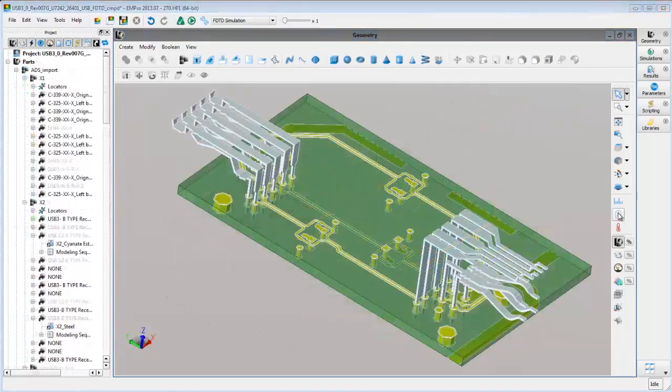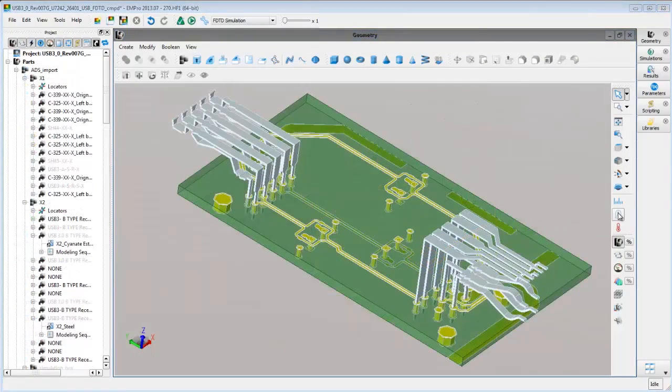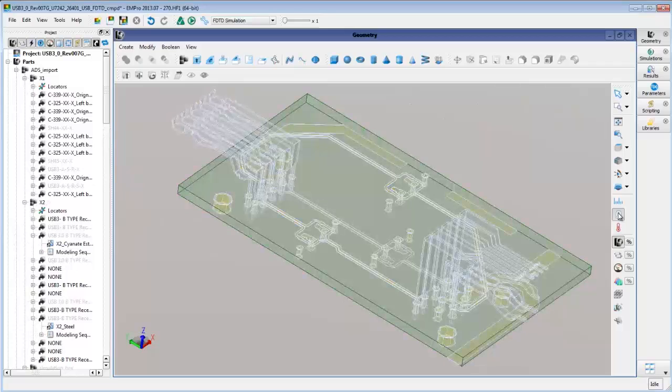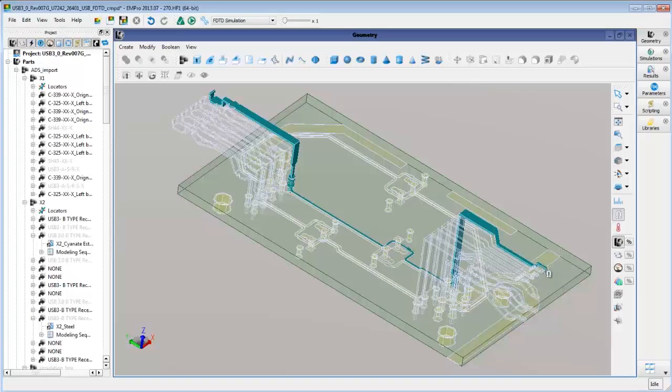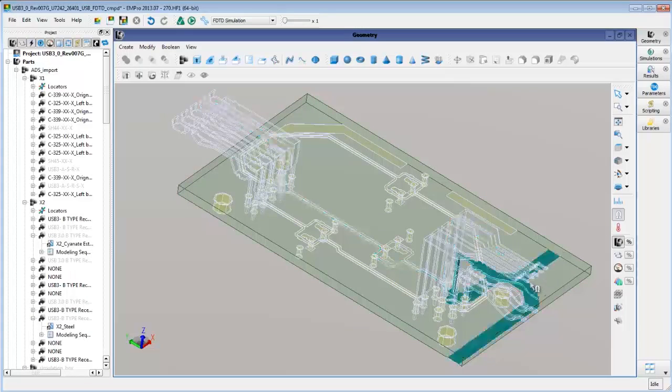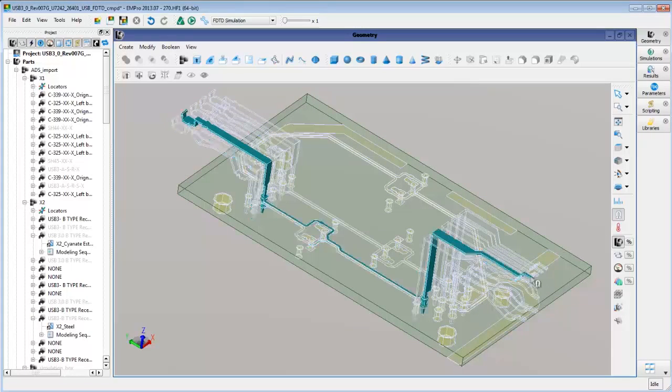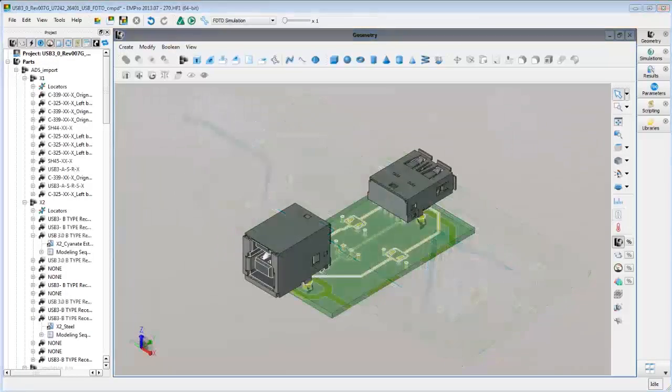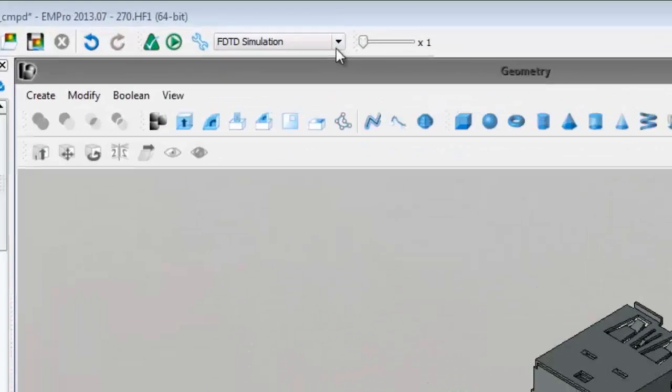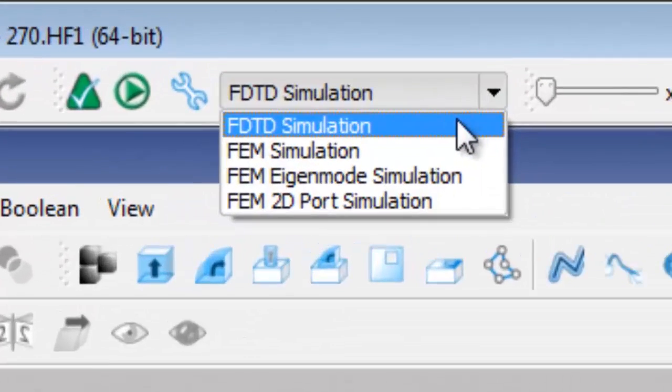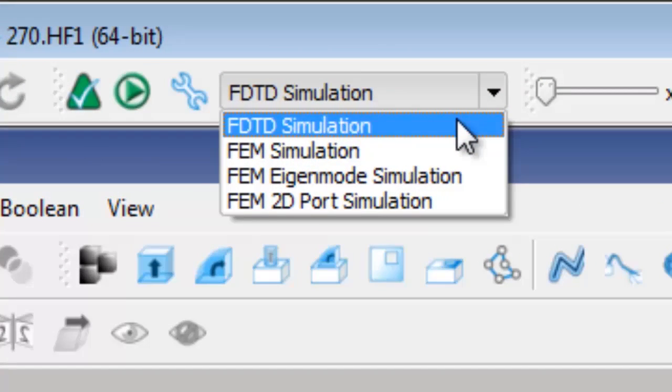We can also use the connectivity tool to verify contact between the connectors and the PCB traces. We'll select the finite difference time domain solver, or FDTD, from the list of solvers in EM Pro.